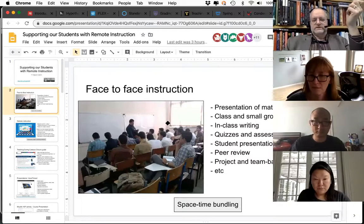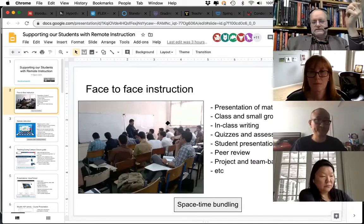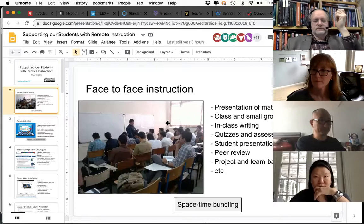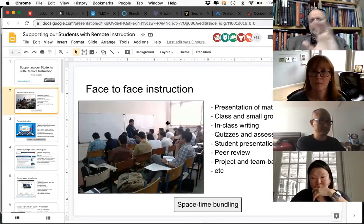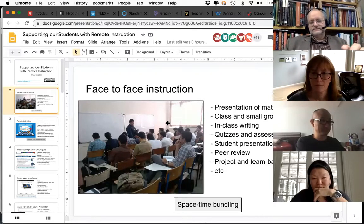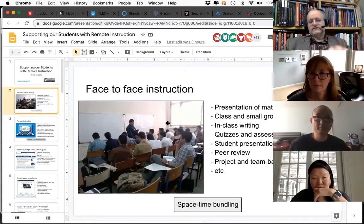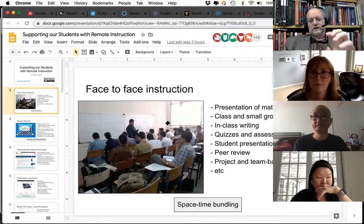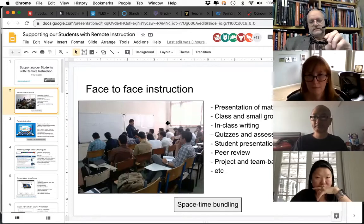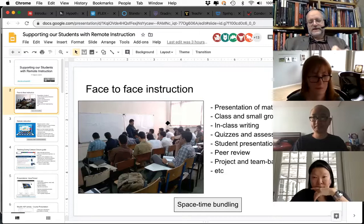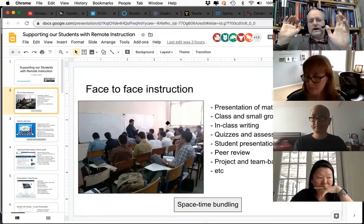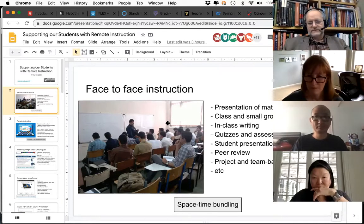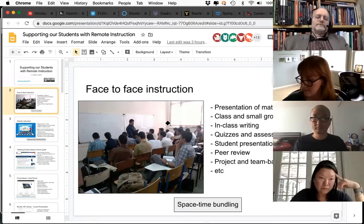Let me set the framework by talking about face-to-face instruction. We have classrooms, students coming at an assigned time, we're presenting material, having class discussions, small group discussions, in-class writing assignments, quizzes, student presentations. We've got making going on on campus, performances, lab activities. This 'space-time bundling' at the bottom is not some weird physics thing — it's simply that all these activities tend to be bundled when we do our face-to-face classes.